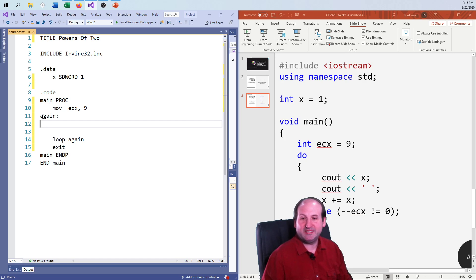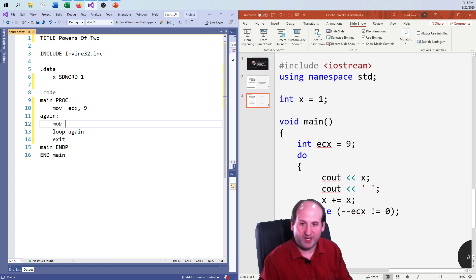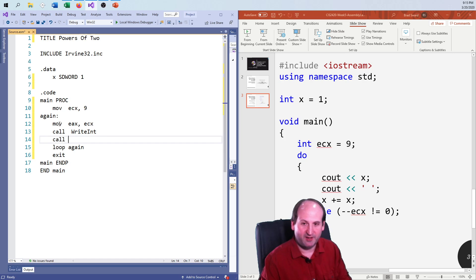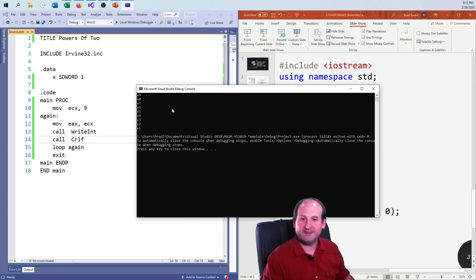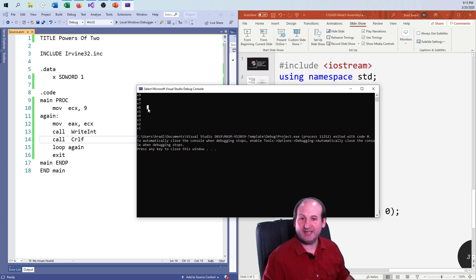That's the basic loop structure: set up your ECX, use the loop instruction, and come back around. Just to show it's working, if I move whatever's in ECX into EAX, call WriteInt, and call carriage return line feed, and run the program, you will see it prints 9, 8, 7, 6, 5, 4, 3, 2, 1. It never prints 0 because when ECX hits 0 and decrements, it immediately kicks out of the loop. So it counts down from 9, doing the loop exactly 9 times over.